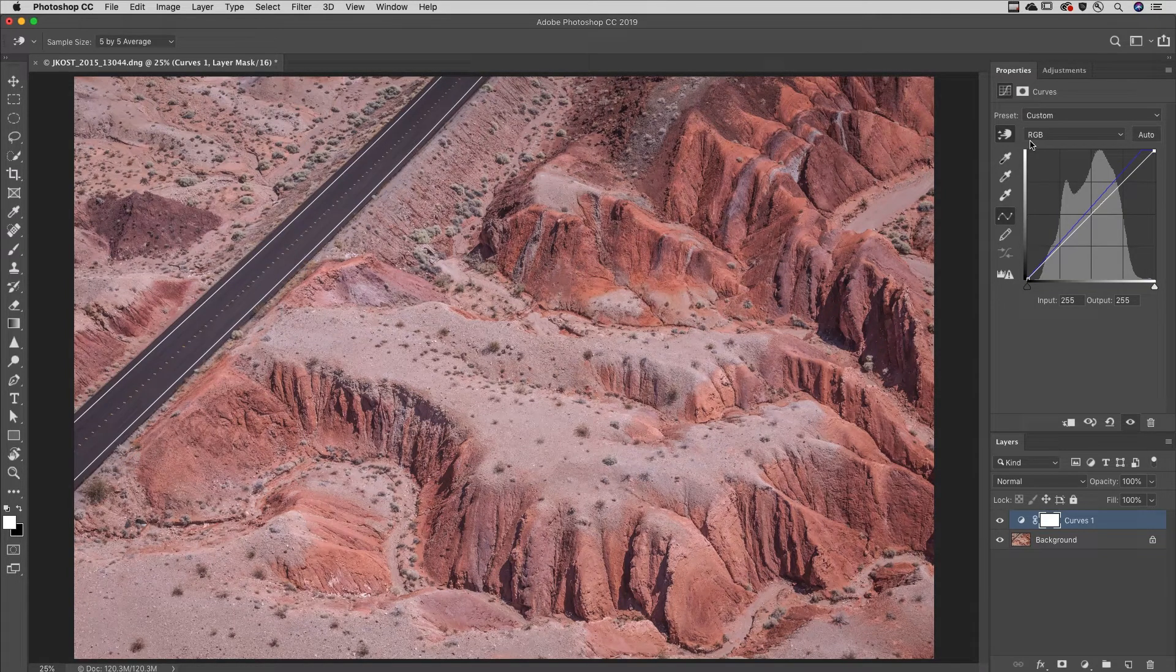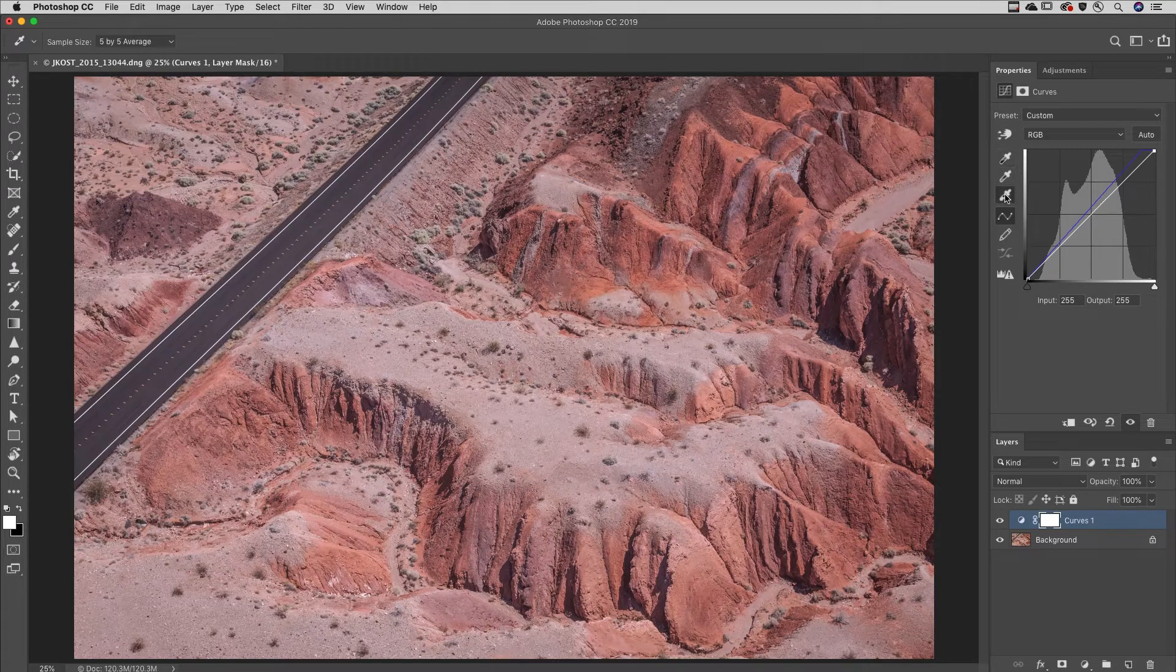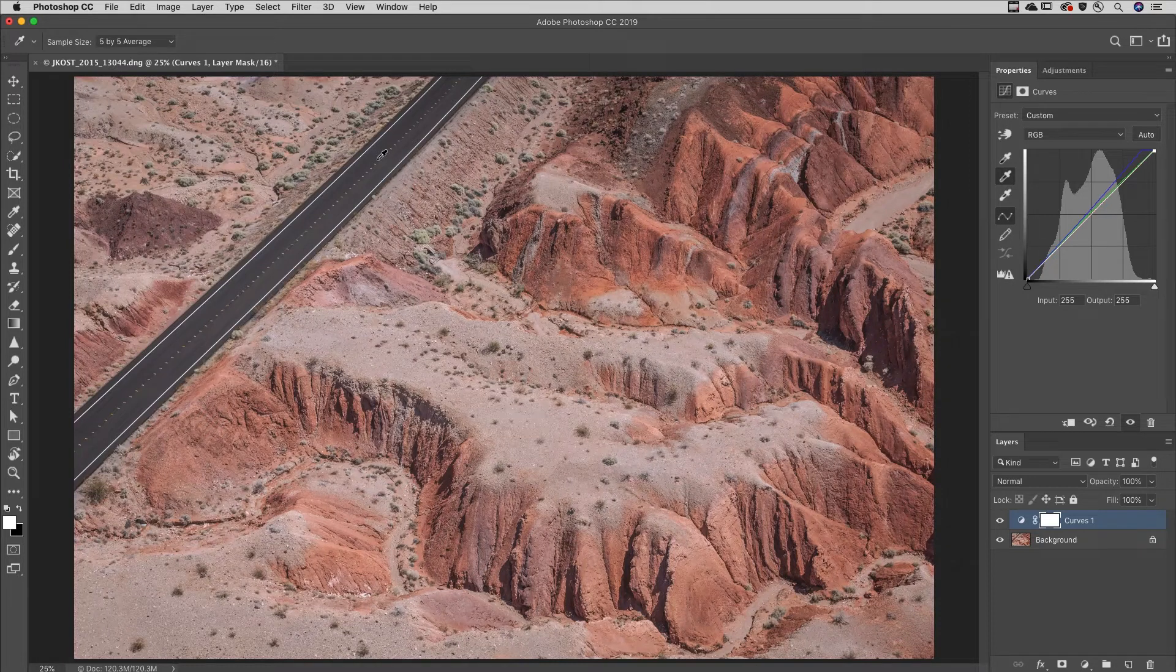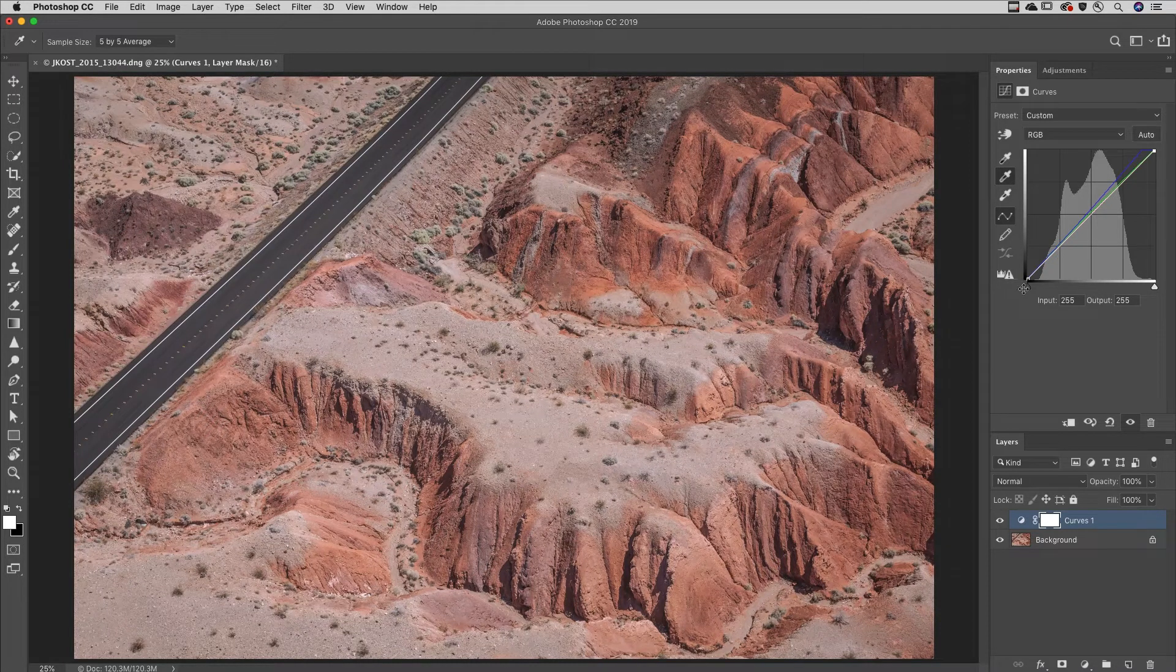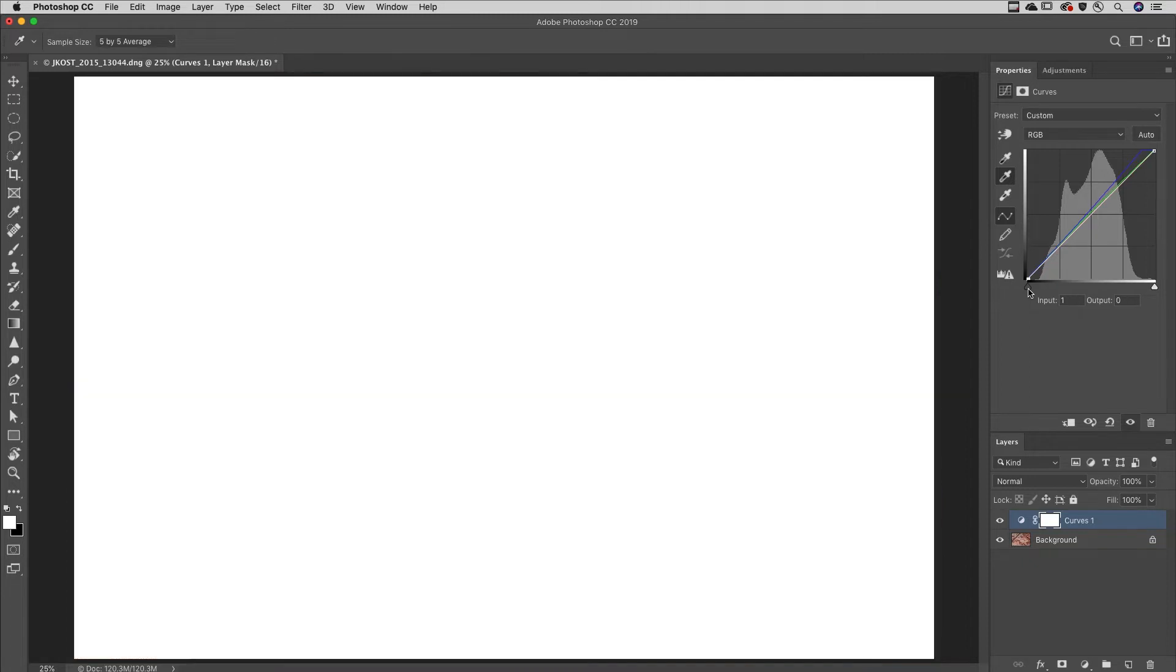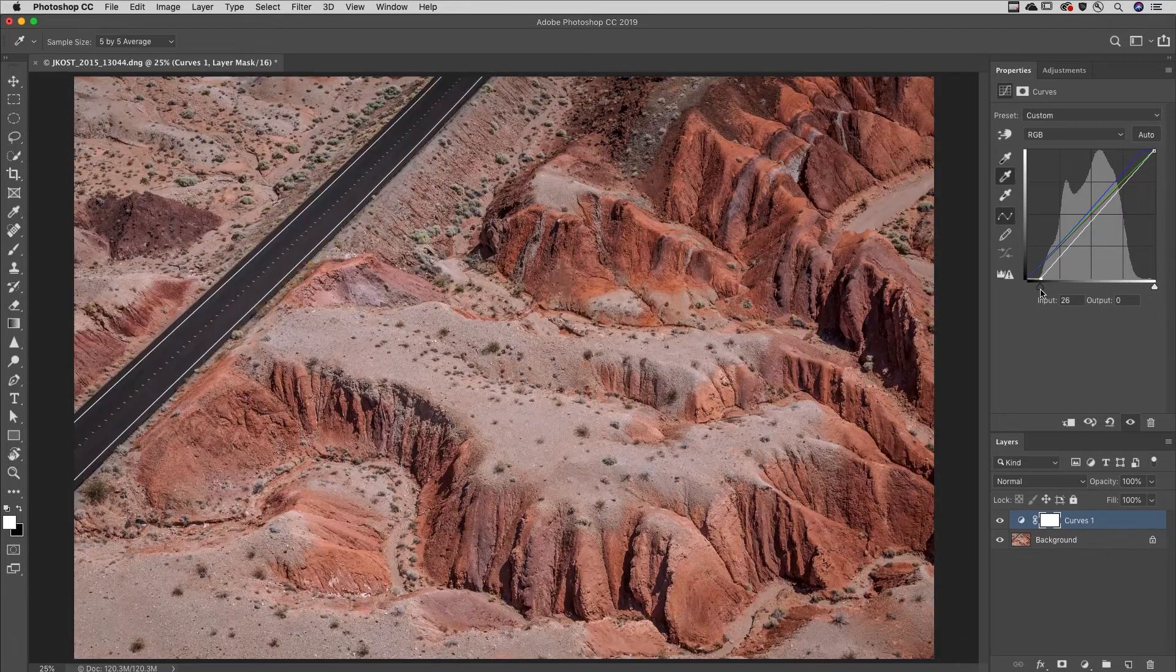Use the eyedropper tools to set a black point, a white point, or a neutral gray in the image. When setting black and white points using the input and the output sliders, hold the Option or the Alt key and drag the slider to preview areas in the image that will be clipped to pure black or pure white.